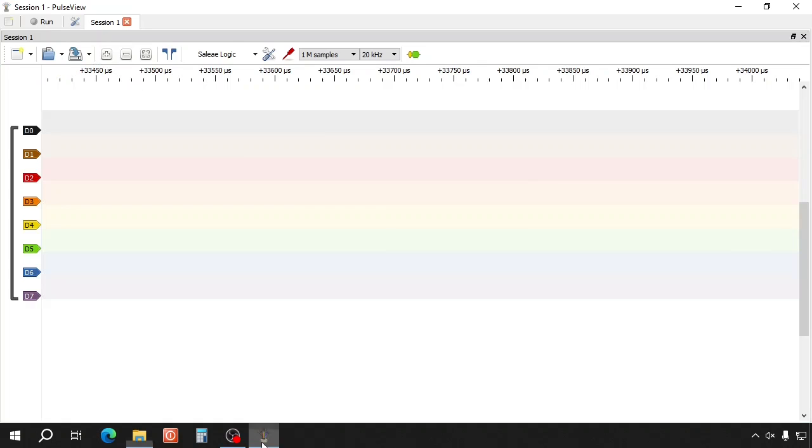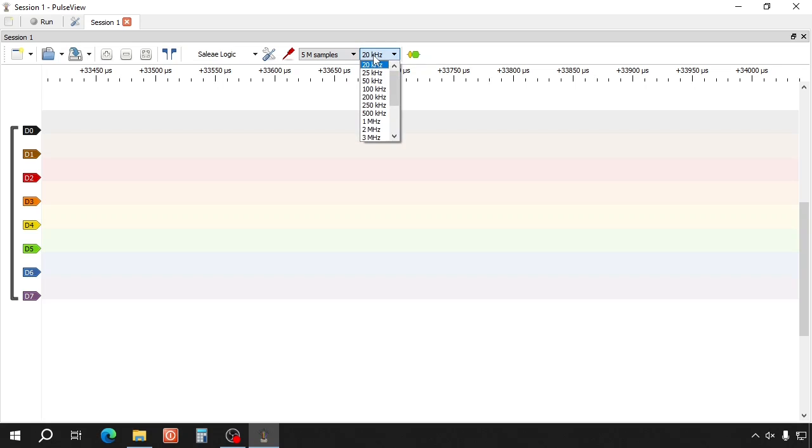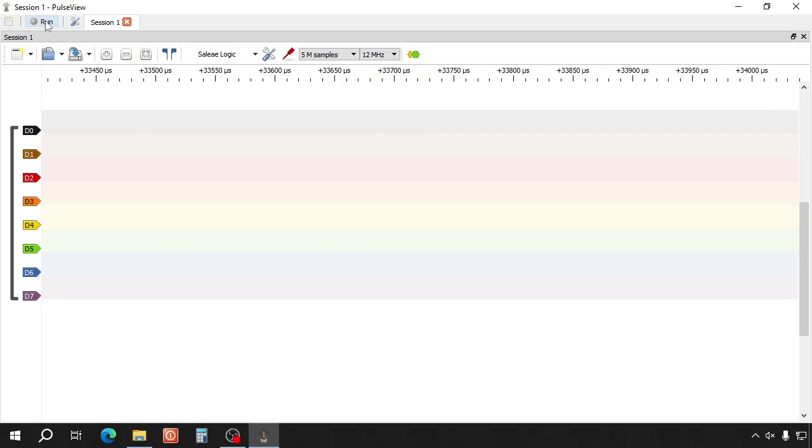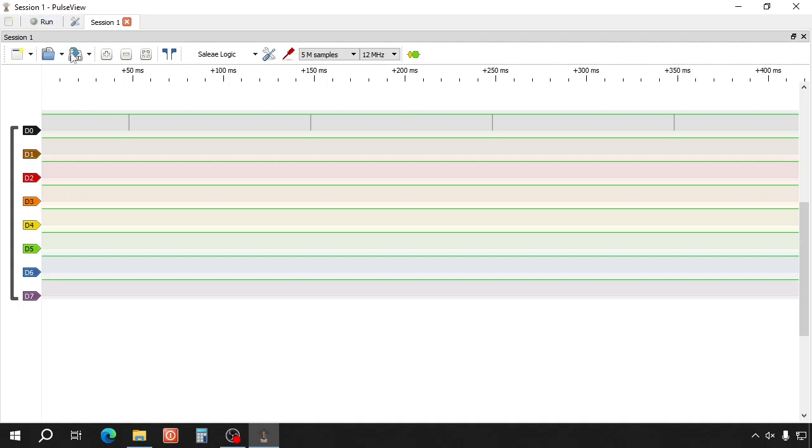Now let's open Sigrok and we set the amount of samples to 5 million and the sample frequency to 12 megahertz. And we click on run.